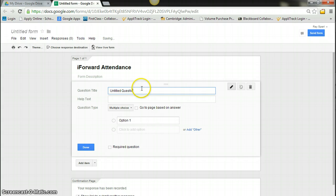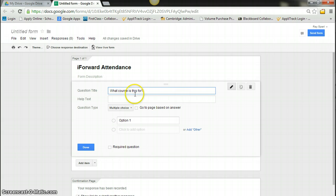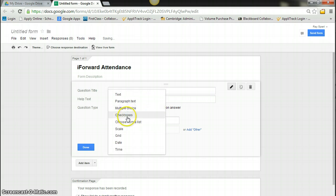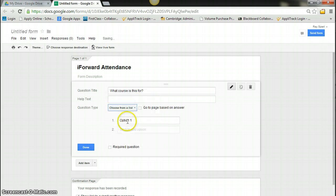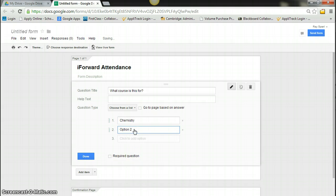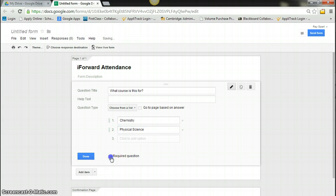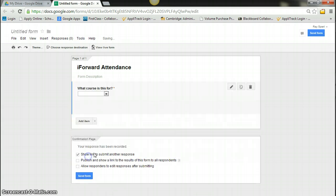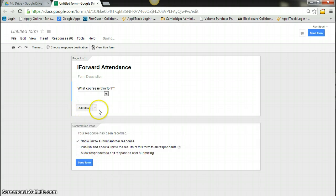My first question is going to be what course is this for, and I'm going to make it a drop down or choose from list. Of course, I'm teaching chemistry and physical science. And it's going to be required.